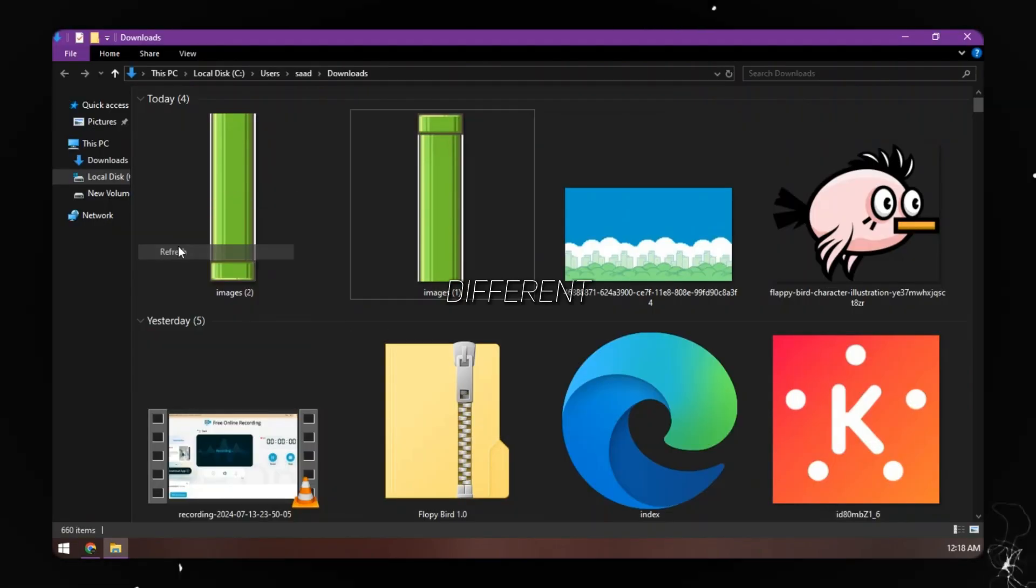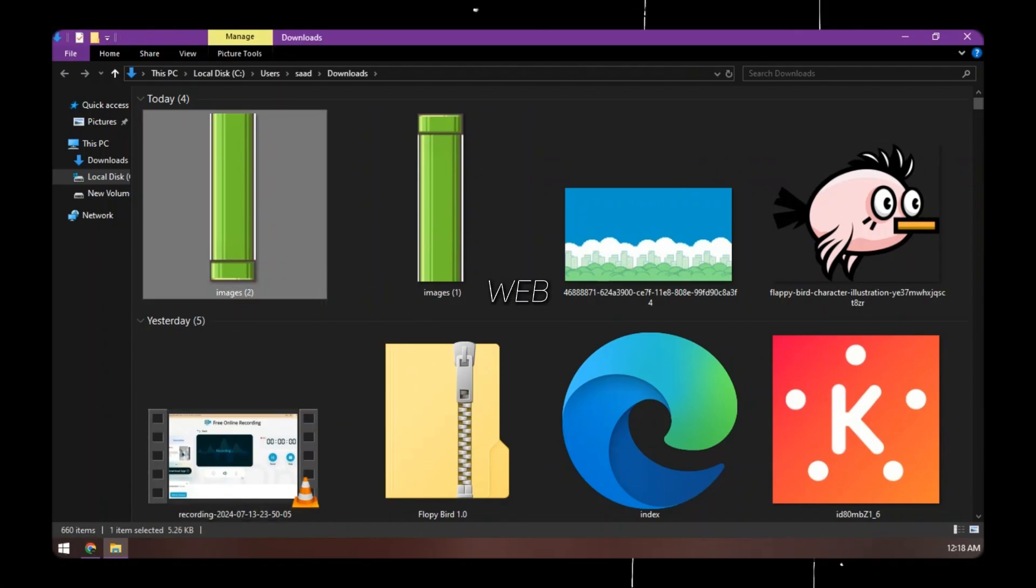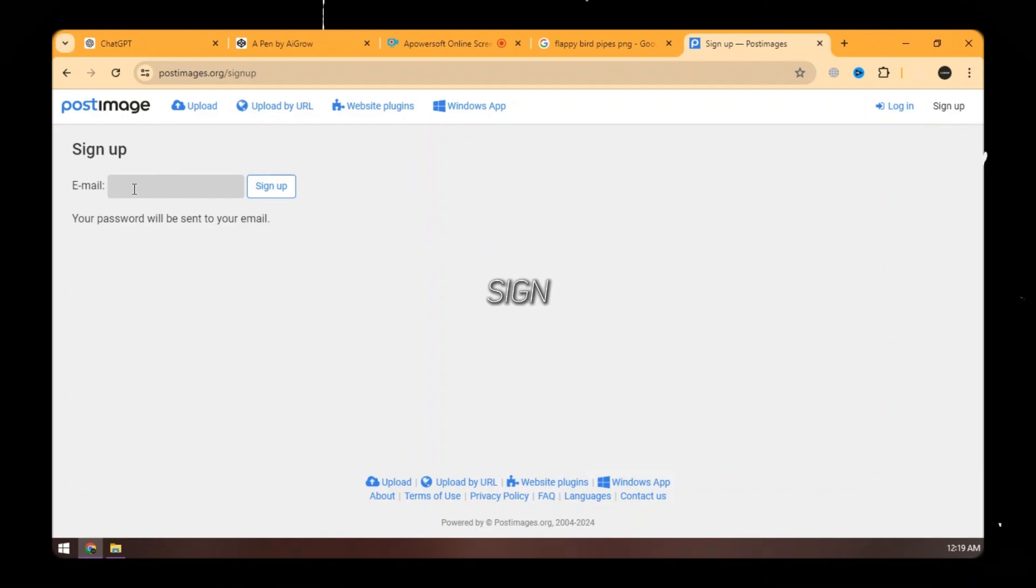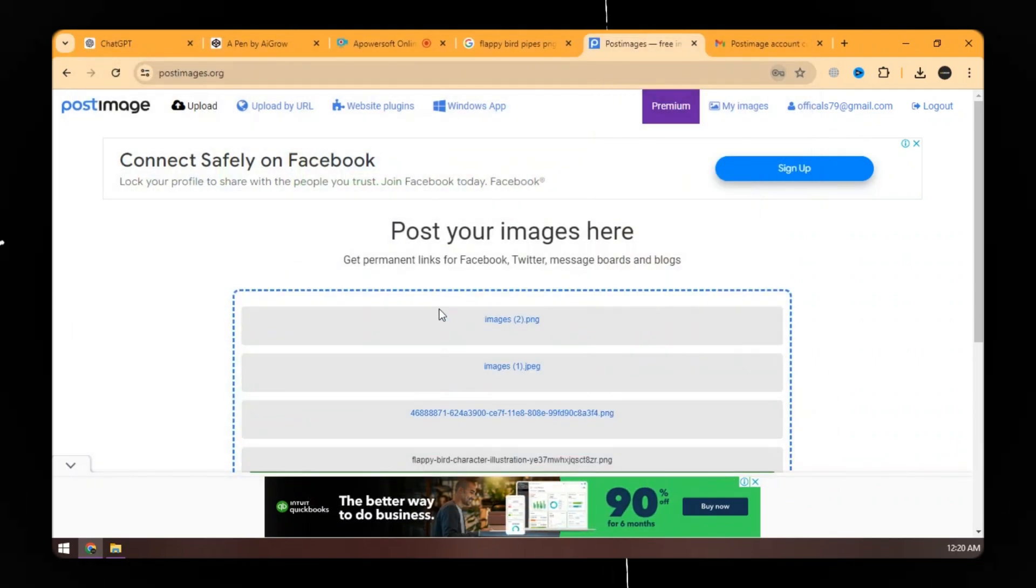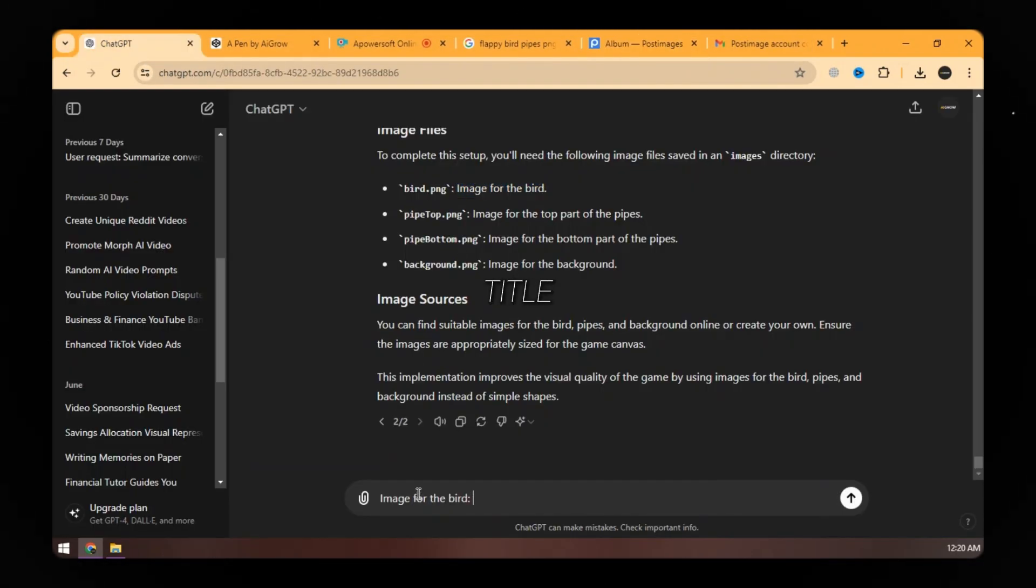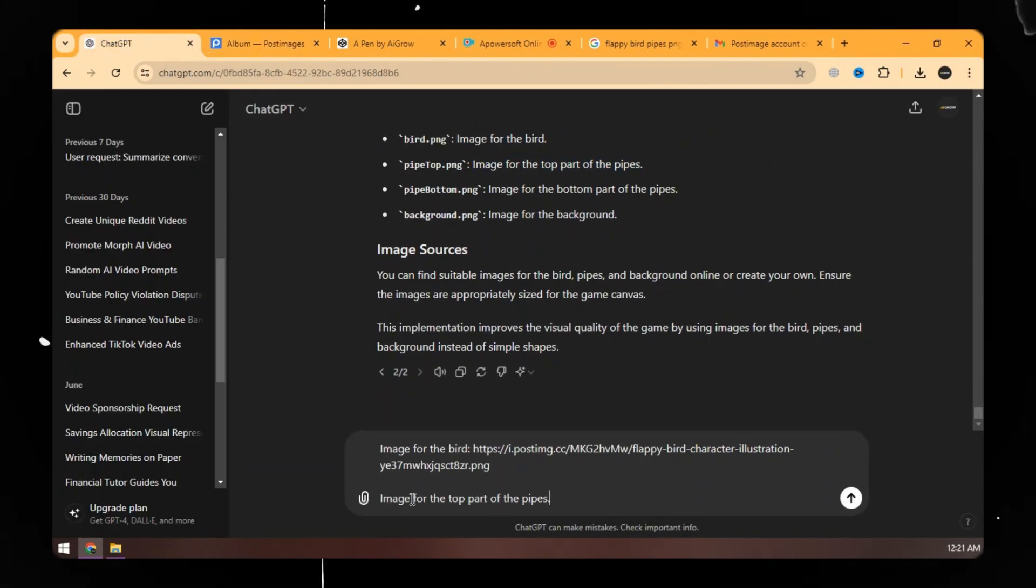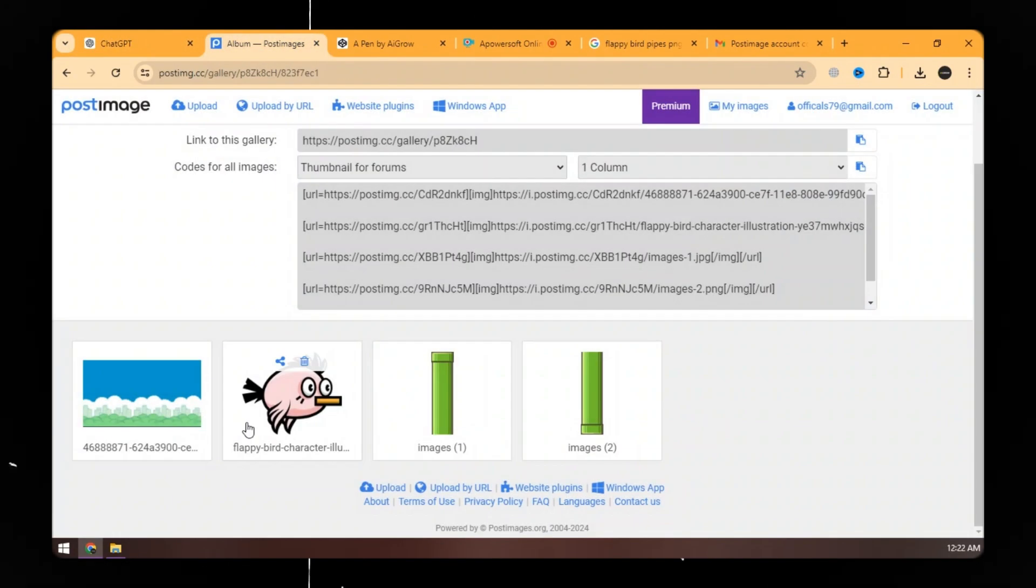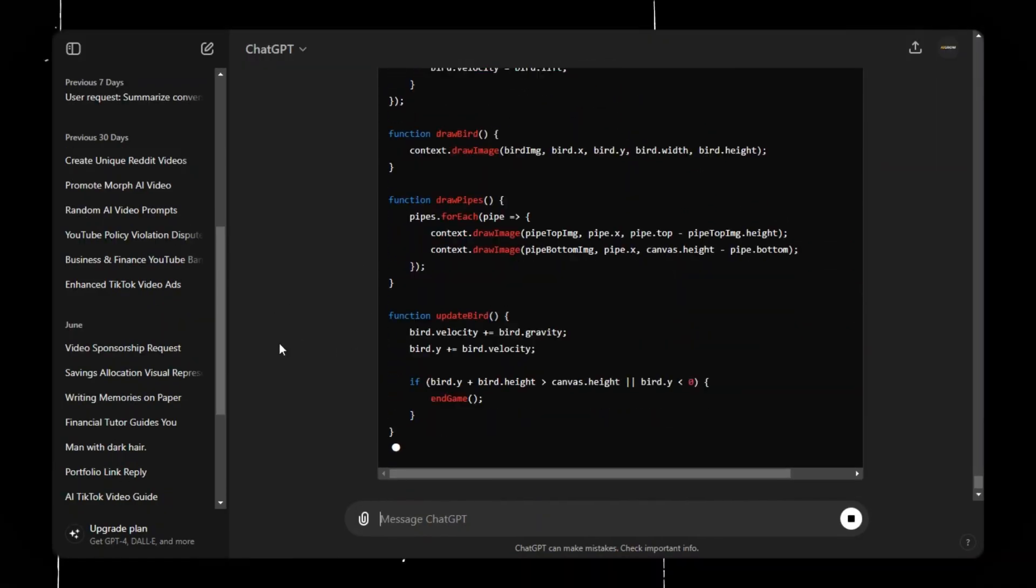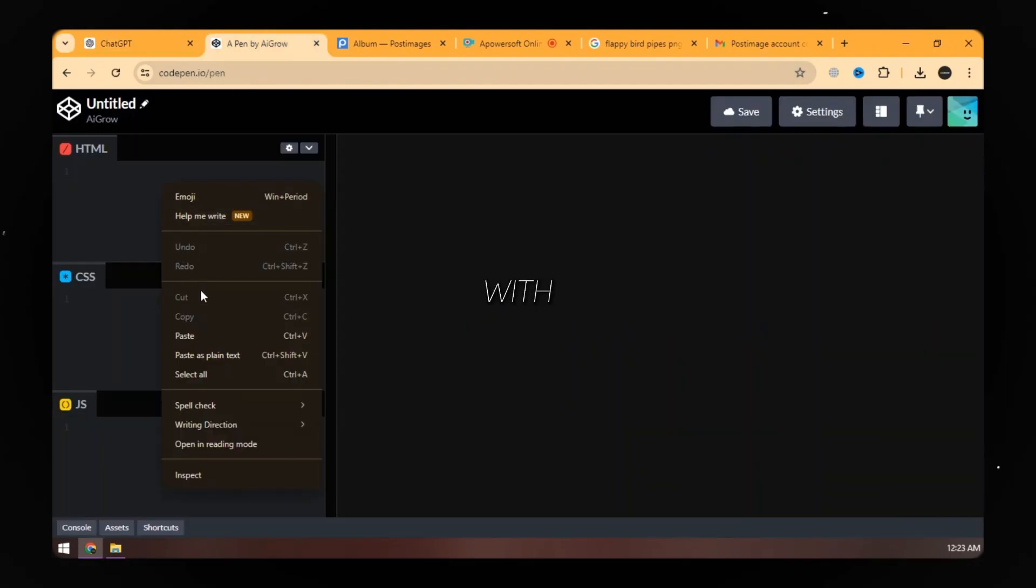Now we have 4 different images. We can't directly upload these images to ChatGPT, we need web links. For that, open the PostImage website and sign up to get started. Here upload all 4 images. Go to ChatGPT and add the title, click on the share button and copy this direct link, and paste it into ChatGPT. Do the same for all the images. Here's the code with all the links of images inserted. Open CodePen and refresh it. Now fill these empty boxes with the new code.